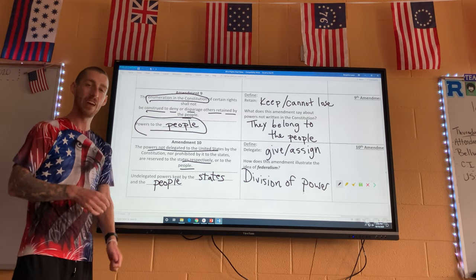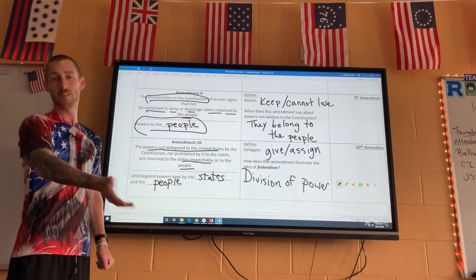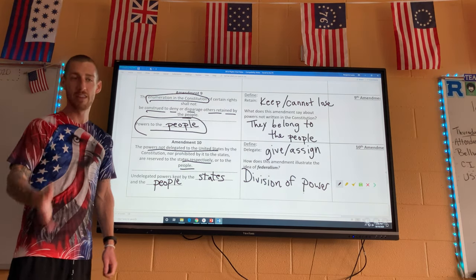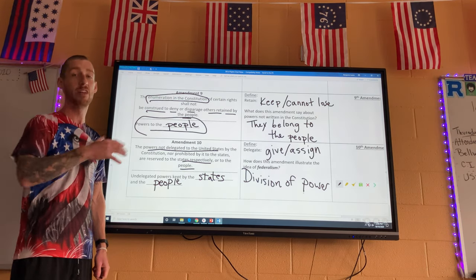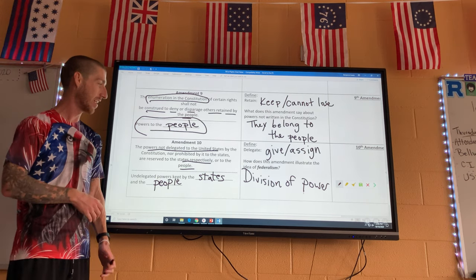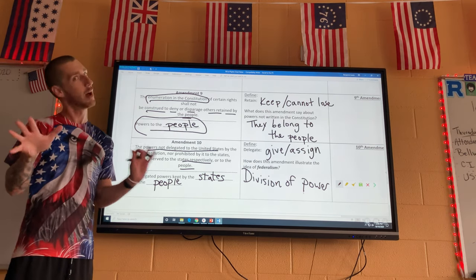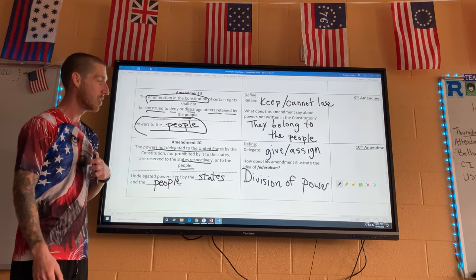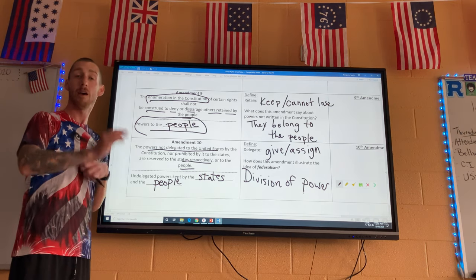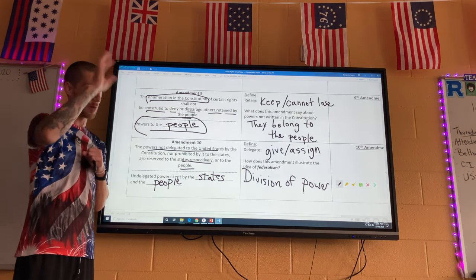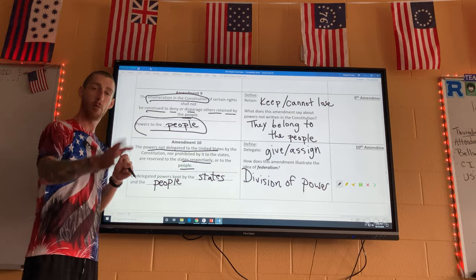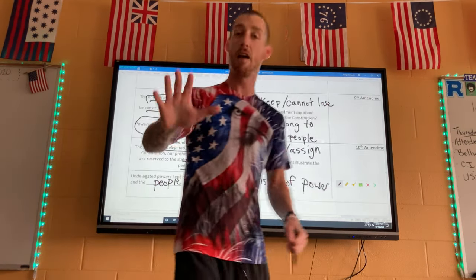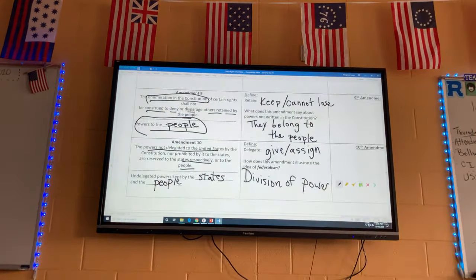The Bill of Rights really sets America aside — it gives us power, safety, protection, and freedom. Please email me if you have any questions. I didn't want to offend anybody with any of the controversial topics. Have a great day, good luck coming back to school after fall break — online or in-person. Email me if you need anything. Have a good one!